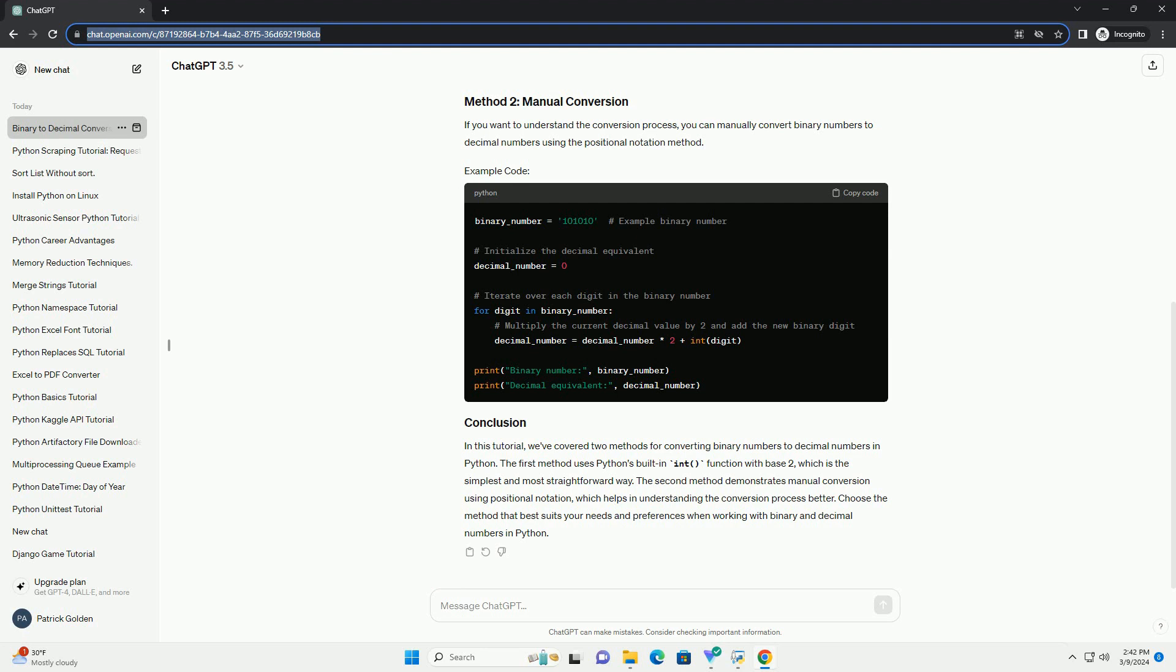If you want to understand the conversion process, you can manually convert binary numbers to decimal numbers using the positional notation method.